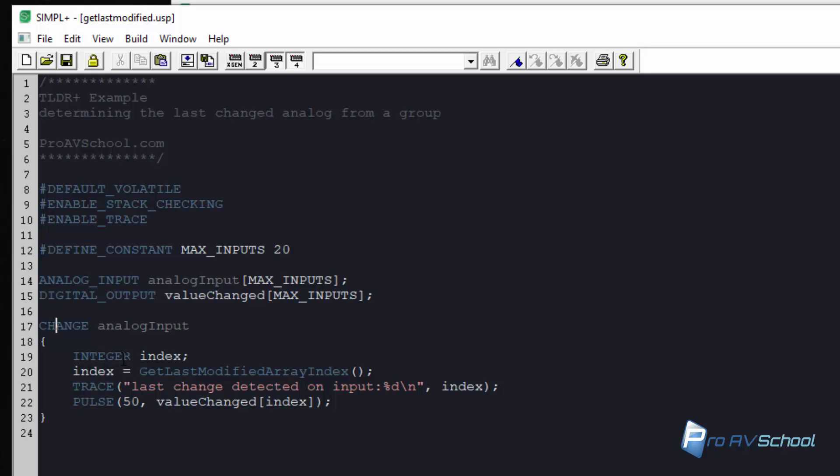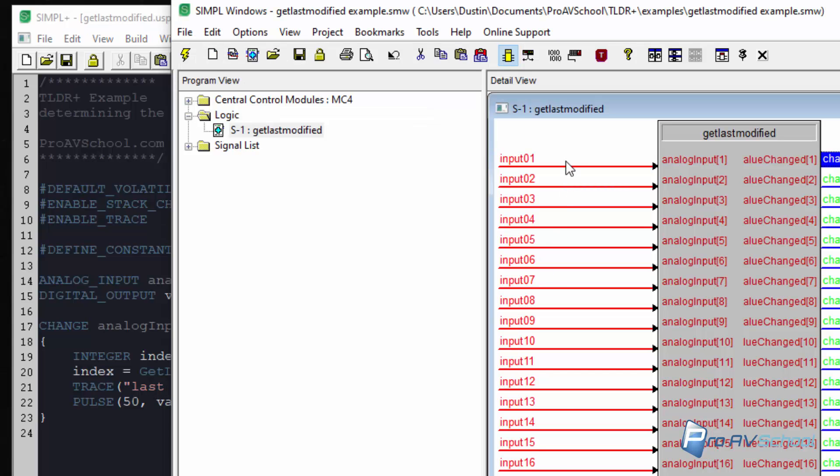I've declared an integer called an index and then I said index equals GetLastModifiedArrayIndex and note that this is case insensitive. You could have typed it out all in uppercase or lowercase. It doesn't really matter in SimplePlus.